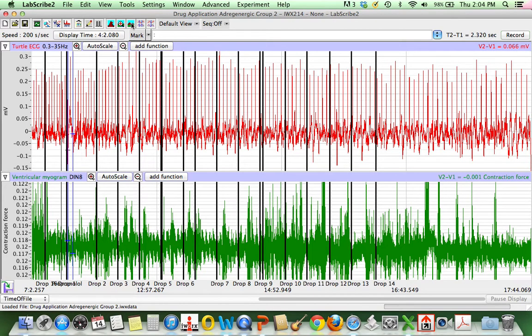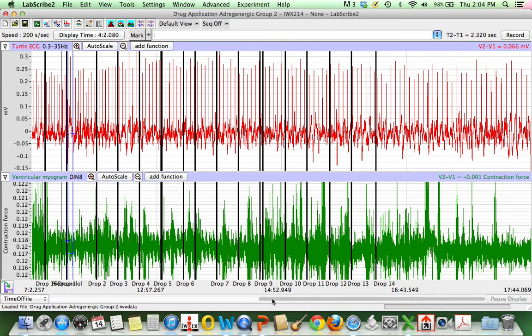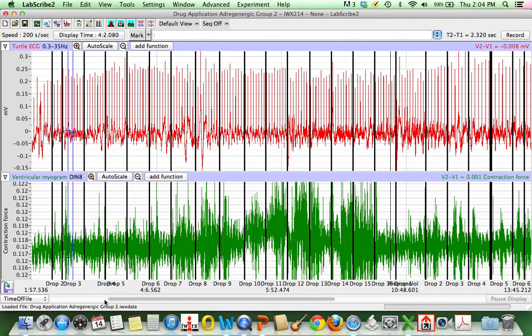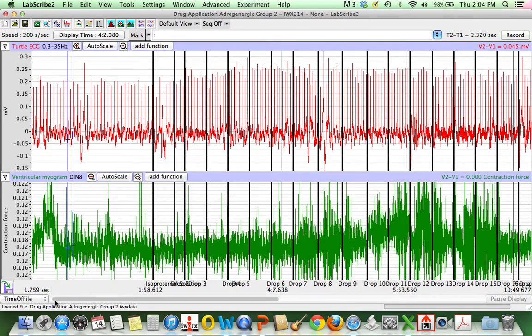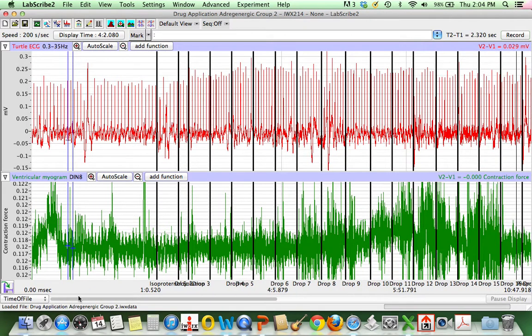I'm going to zoom out using the double mountains to be able to see the entire data set. And then I'm going to move over and navigate to the beginning.